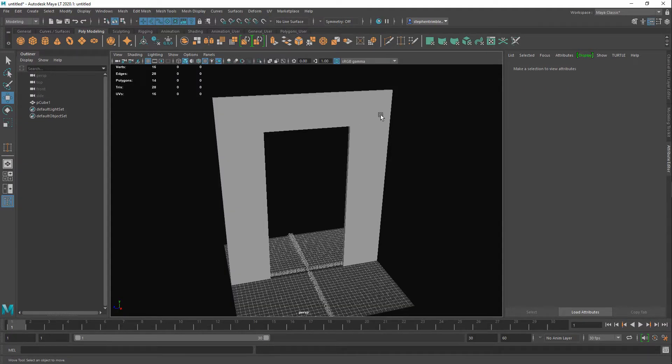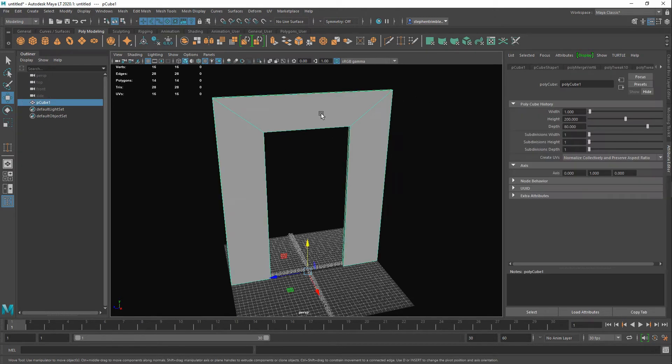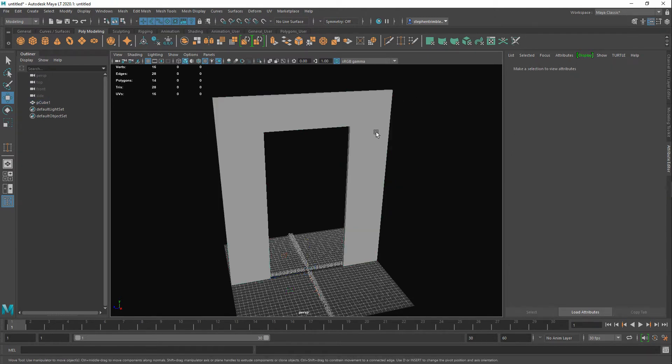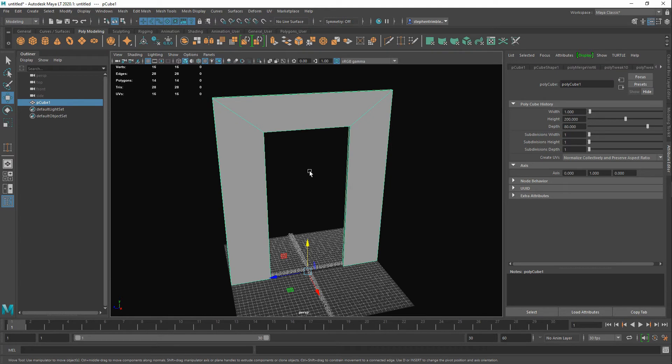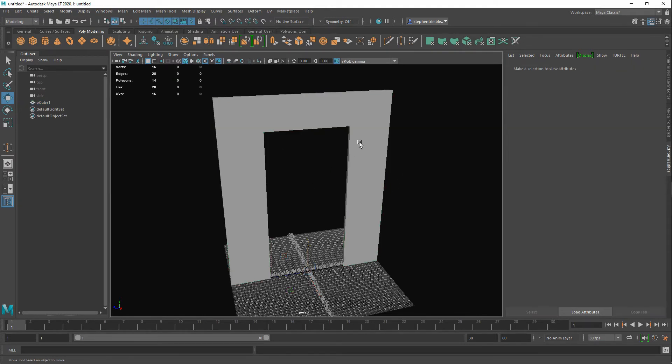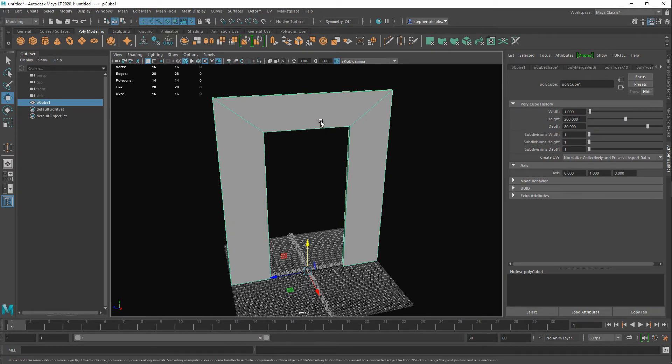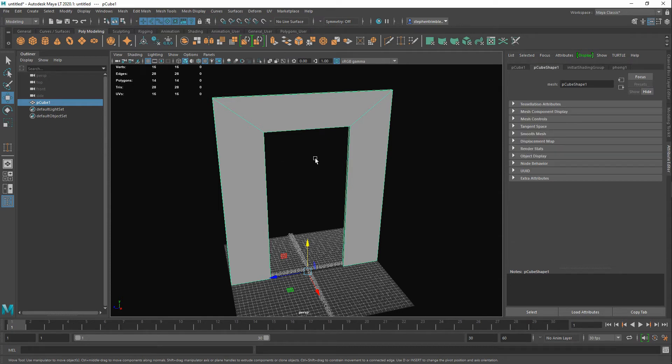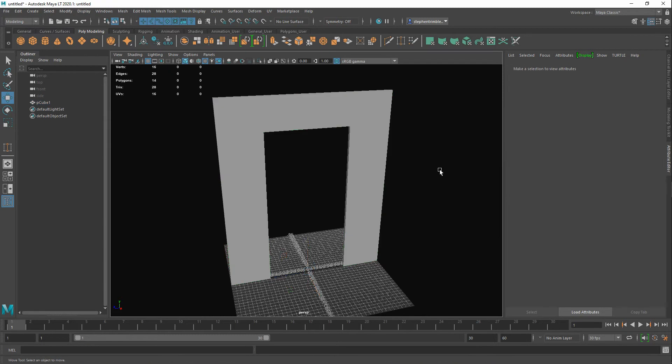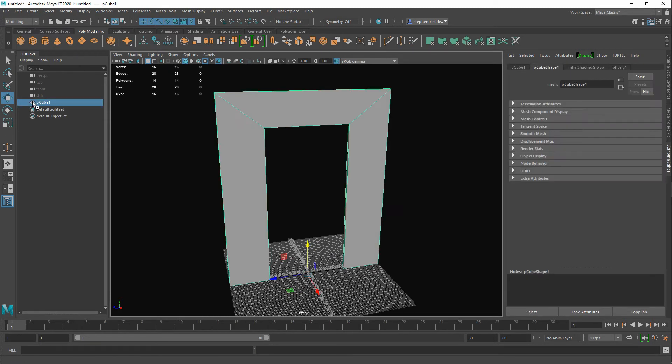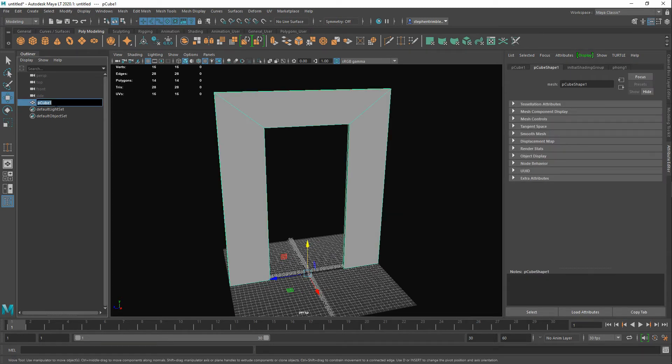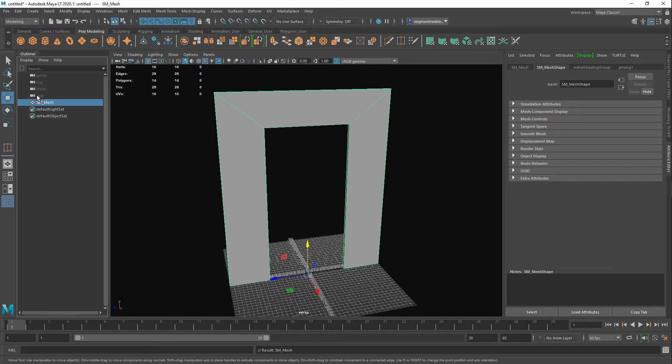So the other way of creating your collision for your objects is through Maya itself. This is the same object that I had in Unreal Engine before. A couple of things just to keep in mind whenever you are doing this: keep an eye on your naming convention because this is very very important. I'm just going to delete all the history and freeze transforms to begin with.